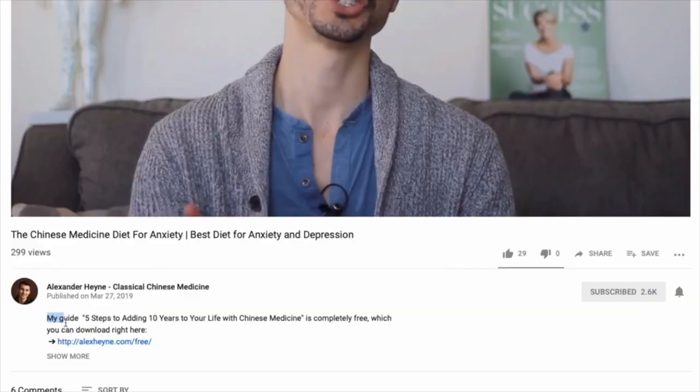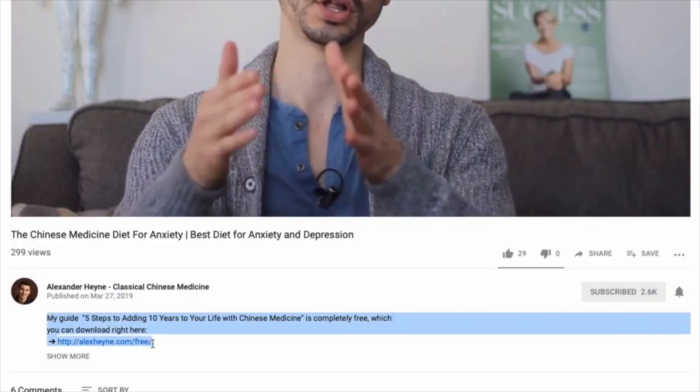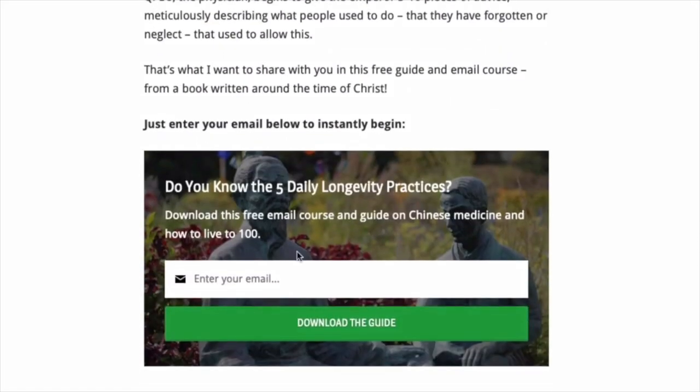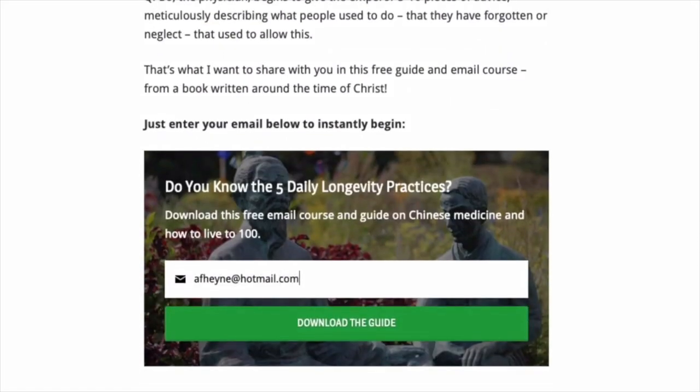Hey, it's Alex Hein, author of the health book 'Master the Day.' The first link below this video is for a free guide on five daily rituals you can use to help yourself potentially live to 100 using Chinese medicine and Daoist techniques. You'll download a case study of a famous man named Li Ching Yun and the practices he did every day.